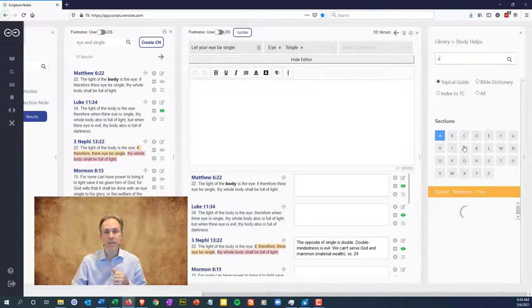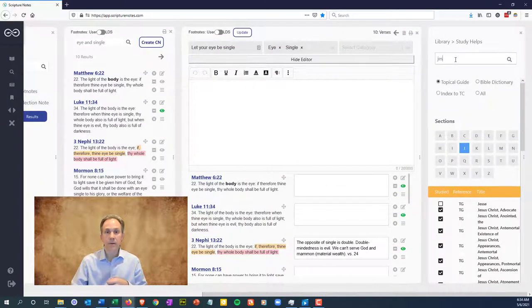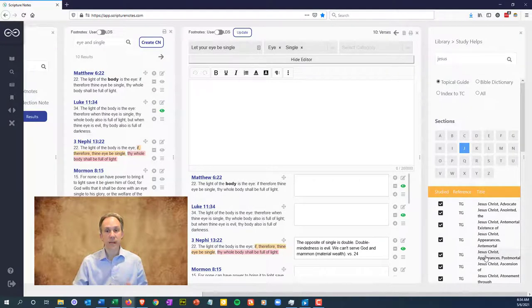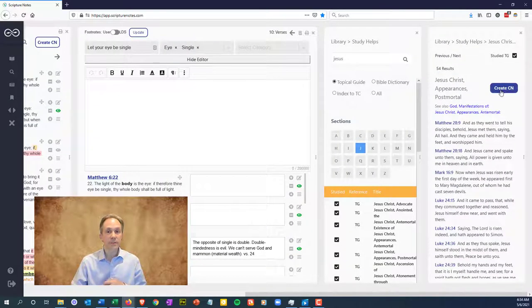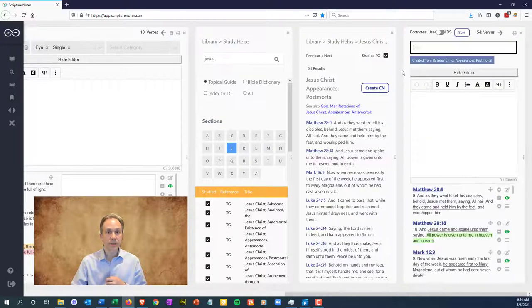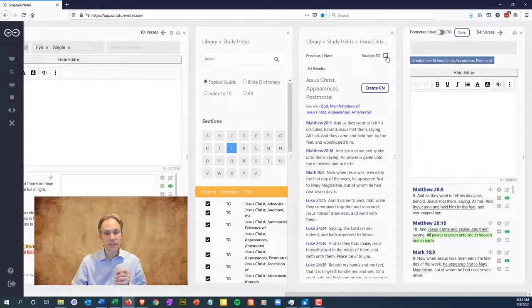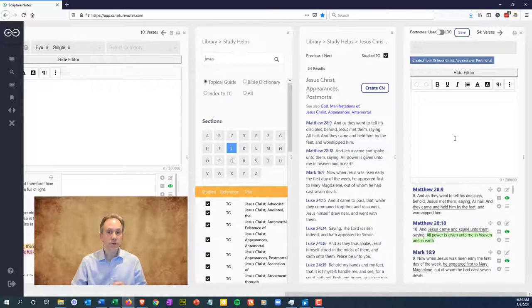Let's open up to the topic Jesus Christ and see the topics available for study. So we'll click on one, click create CN, and now you have a topic ready to study. Give it a title and tags and click the studied TG box to note in the system that you've studied this topic and don't need to return to it in the topical guide.